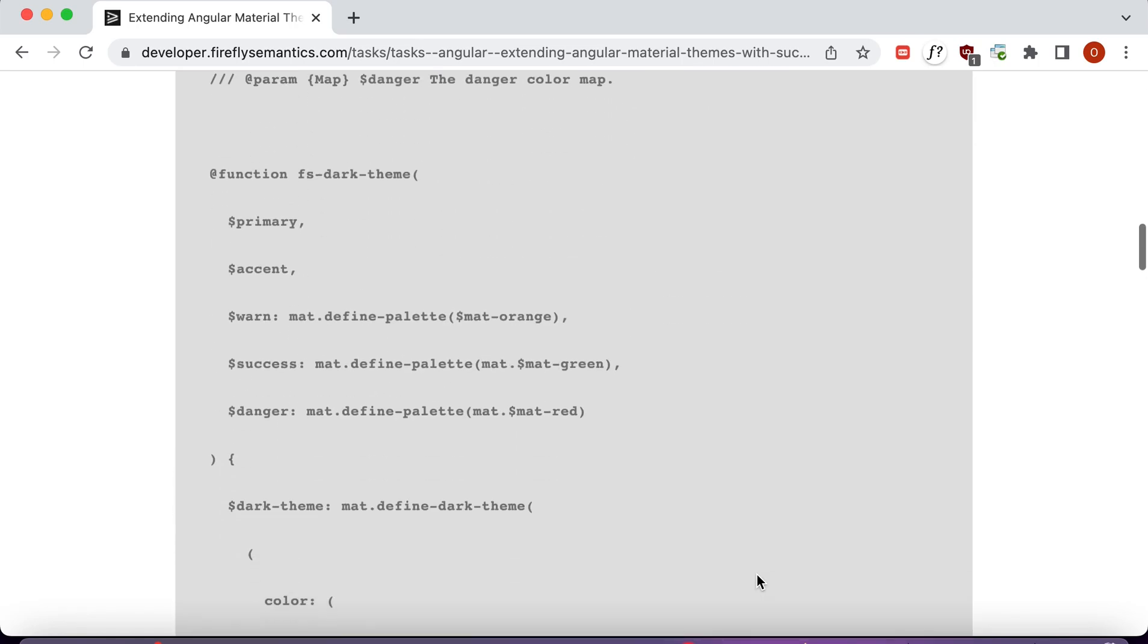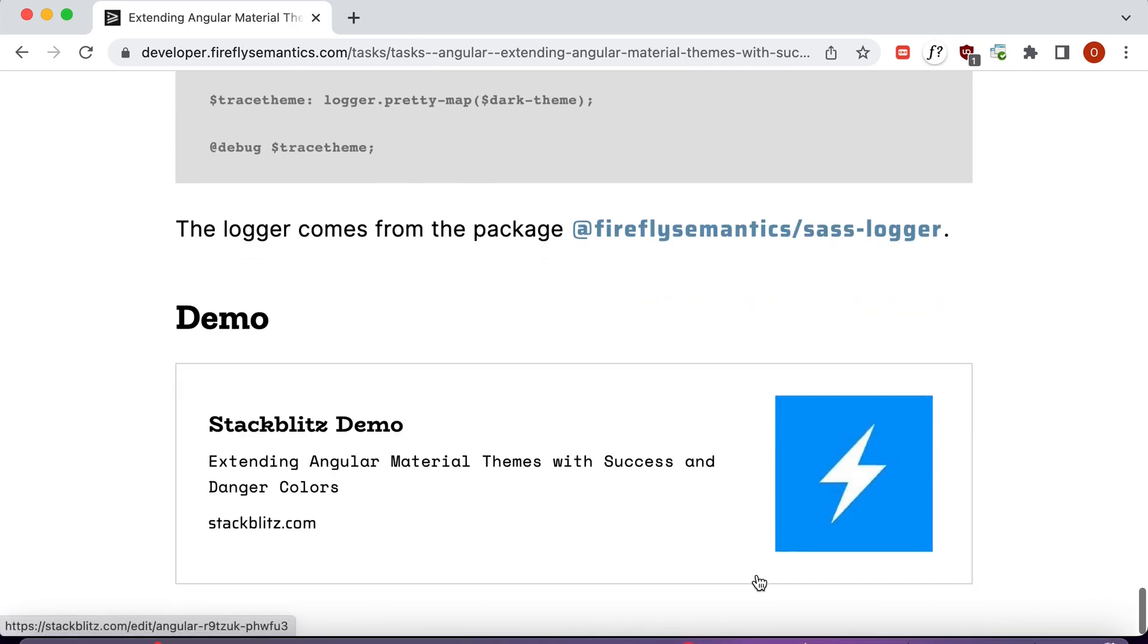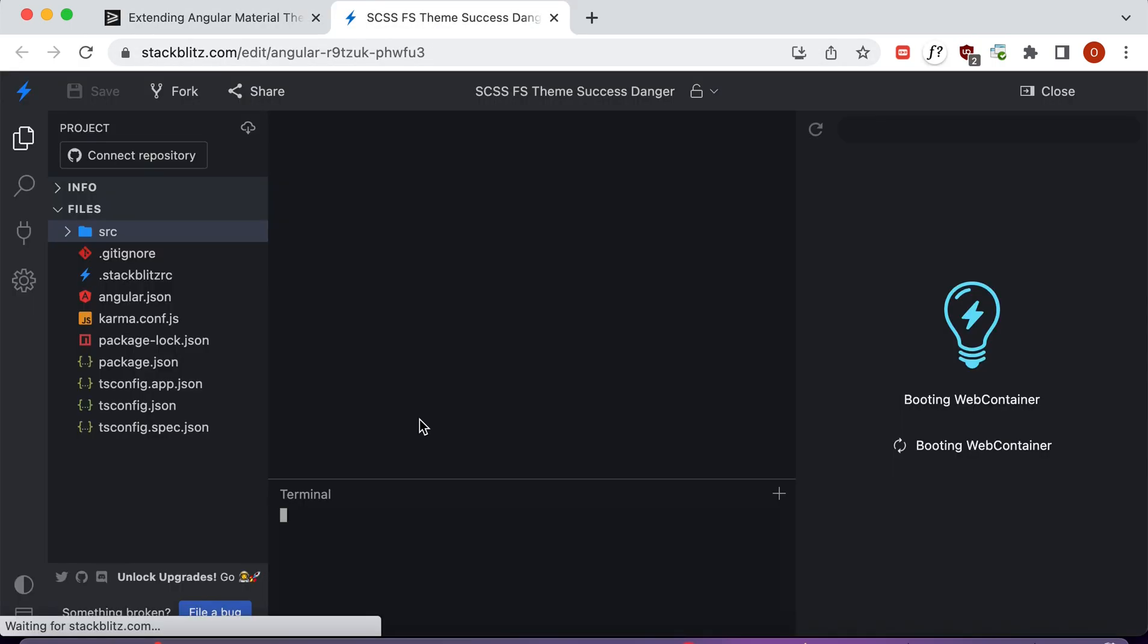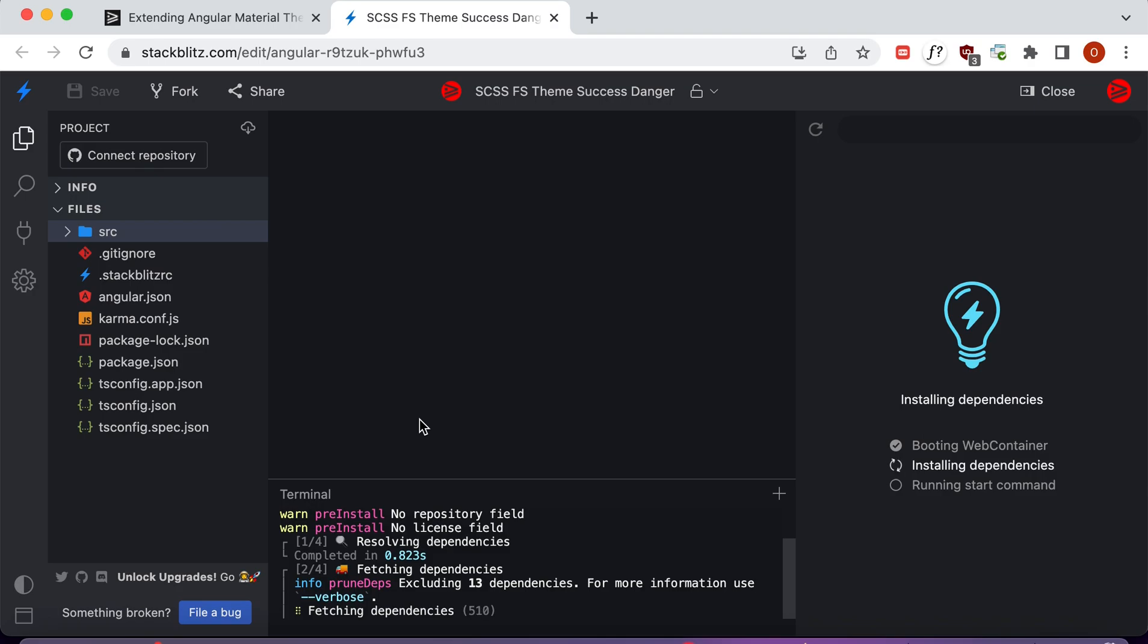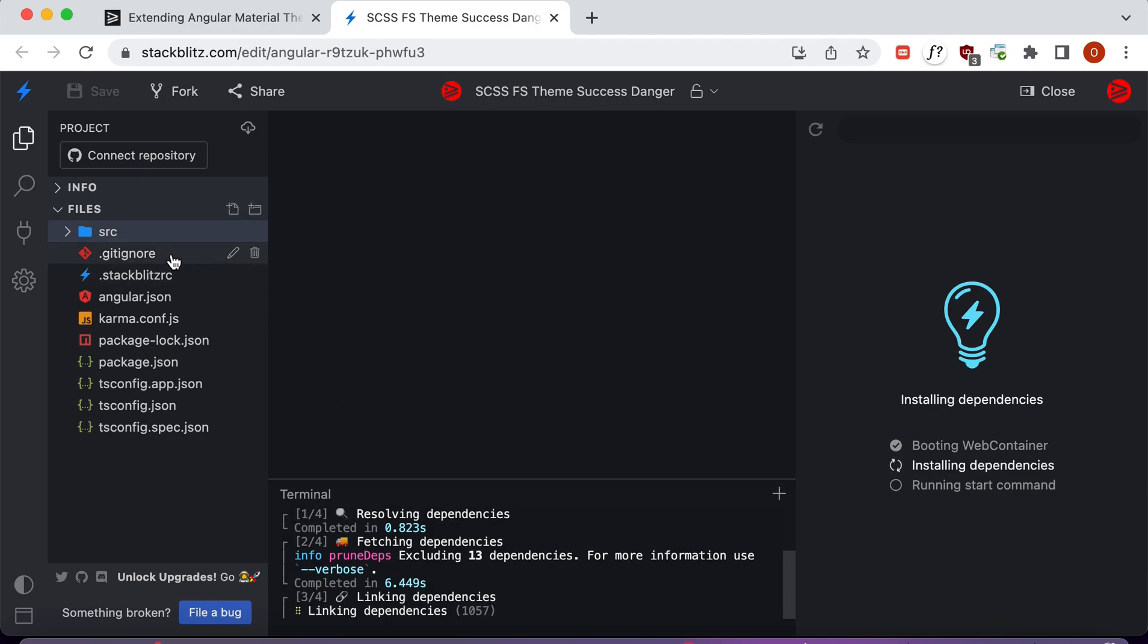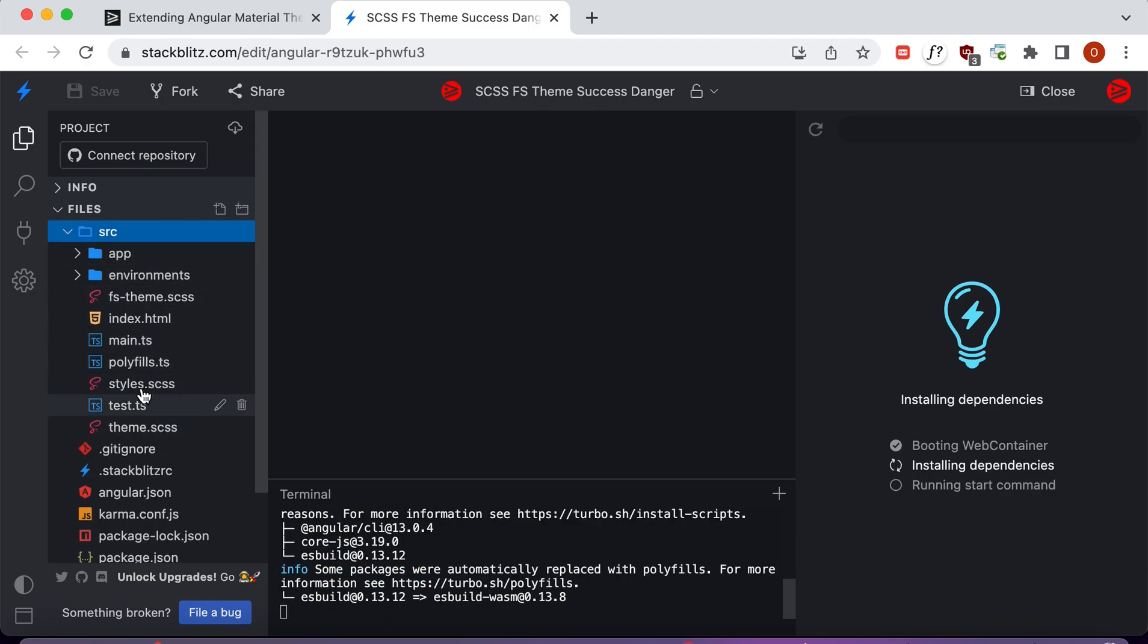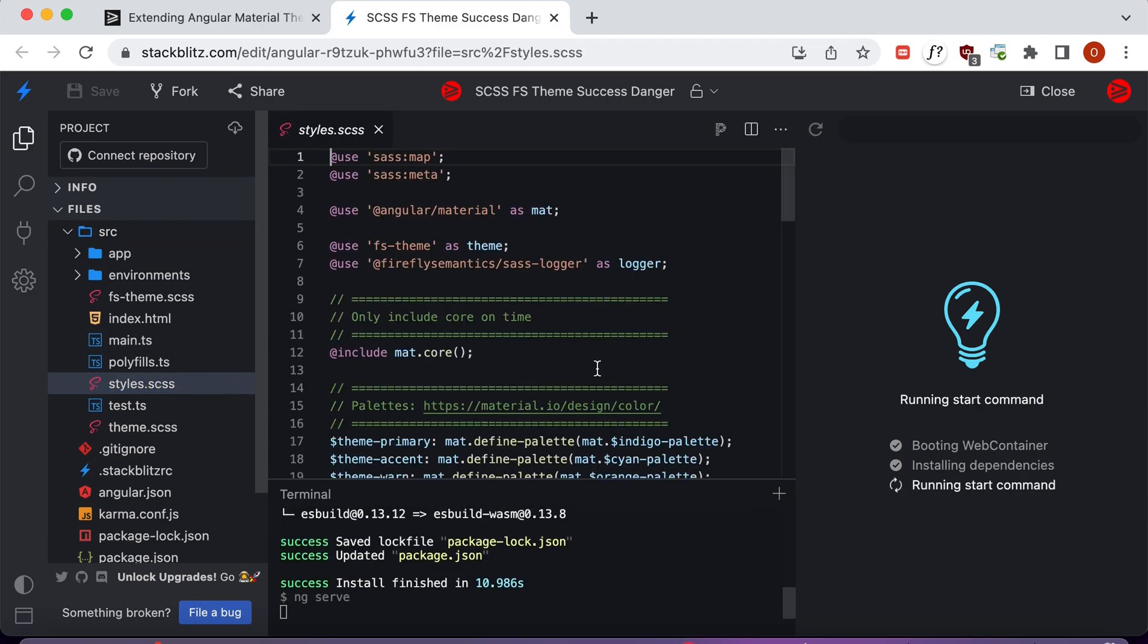We'll go ahead and start with our Stack Blitz demo, so we're going to scroll down here and click on the demo. That's going to open up our Stack Blitz and this is going to boot in a web container that we use to add the colors to the Angular theme. We're going to go ahead and click on source here, go to our styles.scss, and this is going to be our starting point.